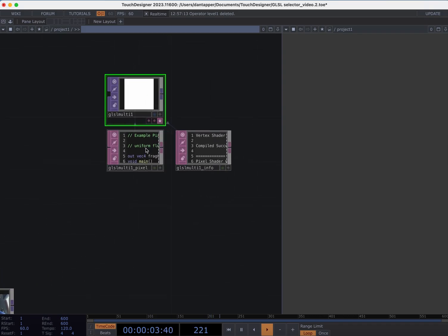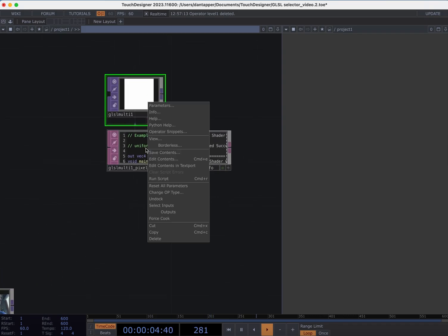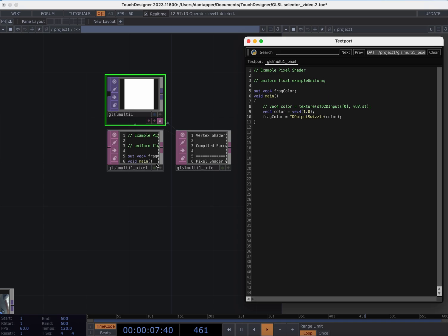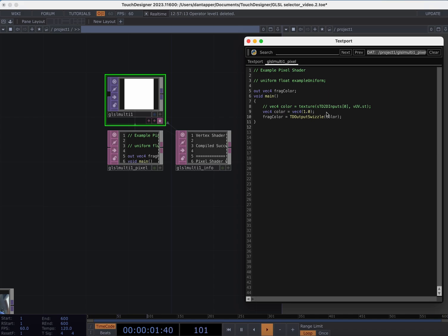I'm going to right click on the GLSL multi pixel shader and open that in the text port. Today I'm going to edit this in TouchDesigner versus an external IDE. We can see right now in the GLSL we have this Vec4 color which is outputting white background. Let's delete that and change it to